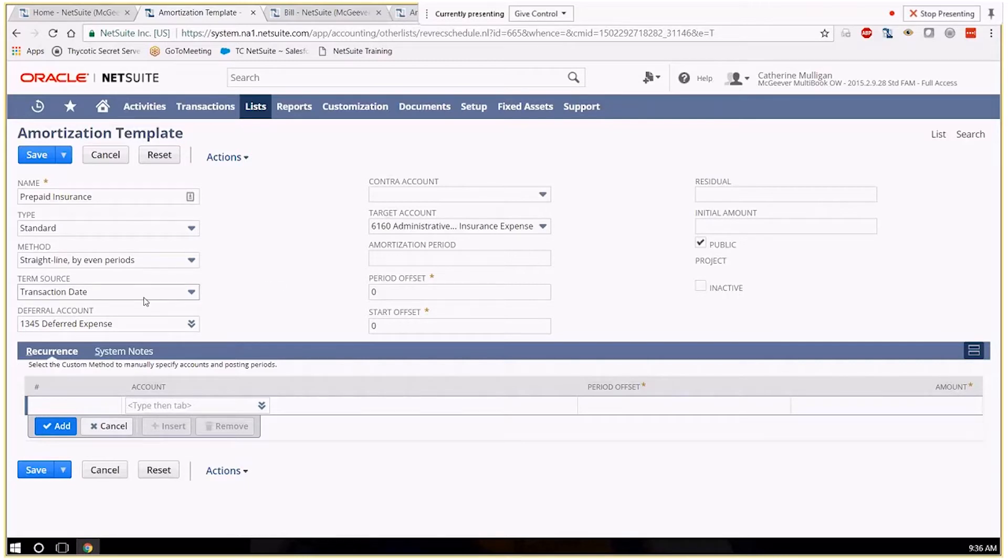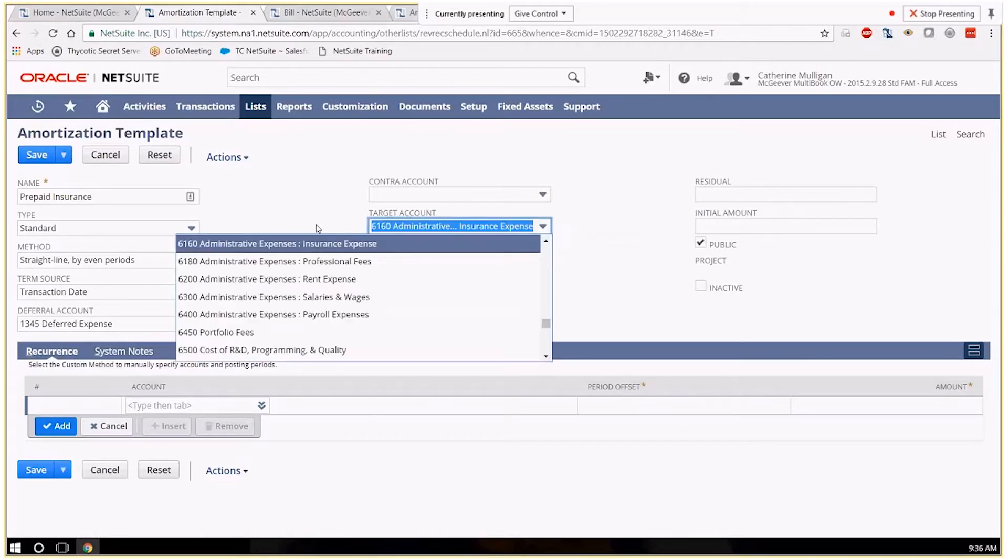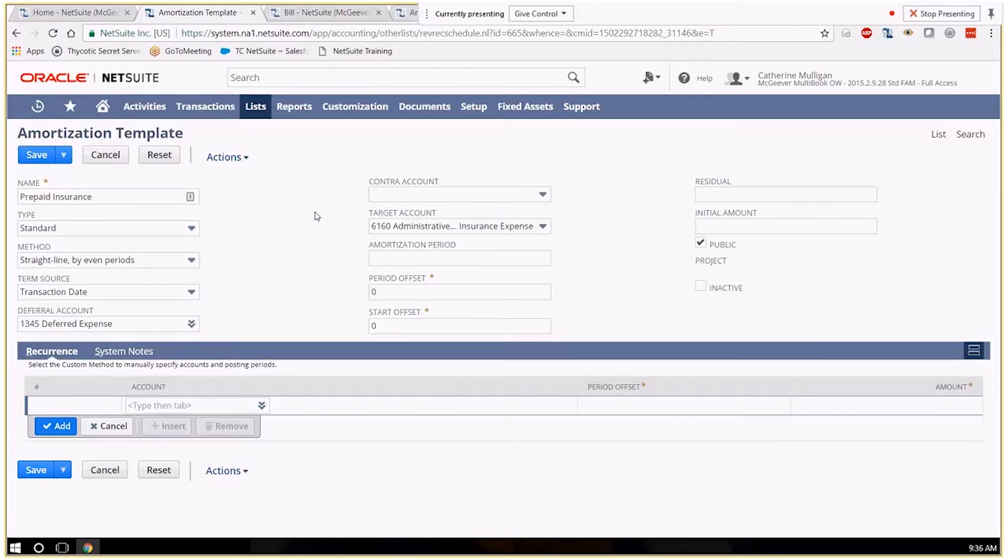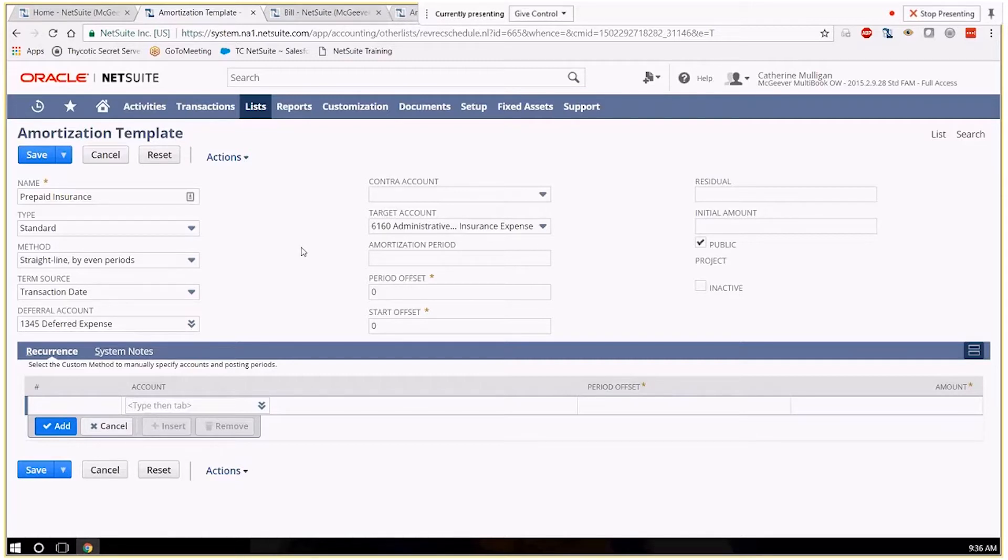The deferral account I've picked as the deferred expense account and my target account is my insurance expense account since I'm doing a prepaid insurance template. I haven't given it a period since insurance can be any number of months. I don't want to have that start and date hard-coded to say how long the period of amortization should be.